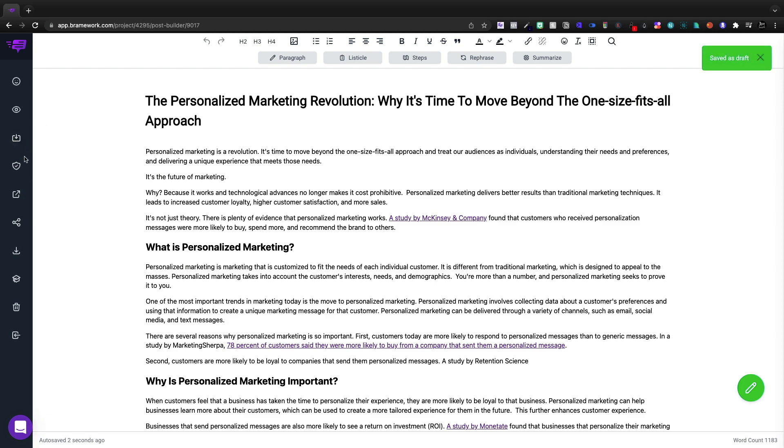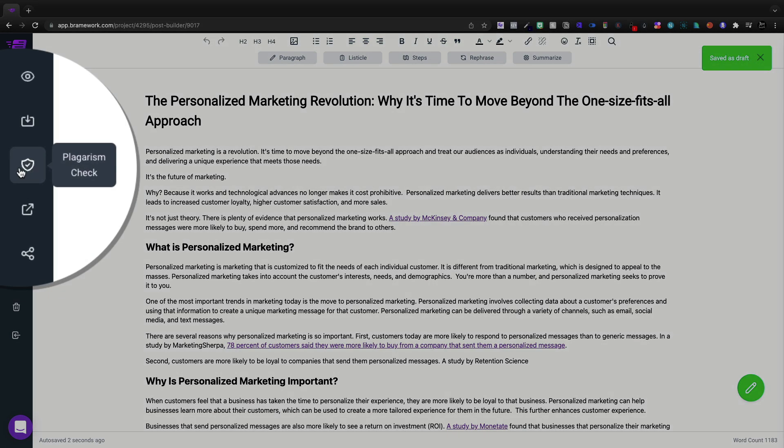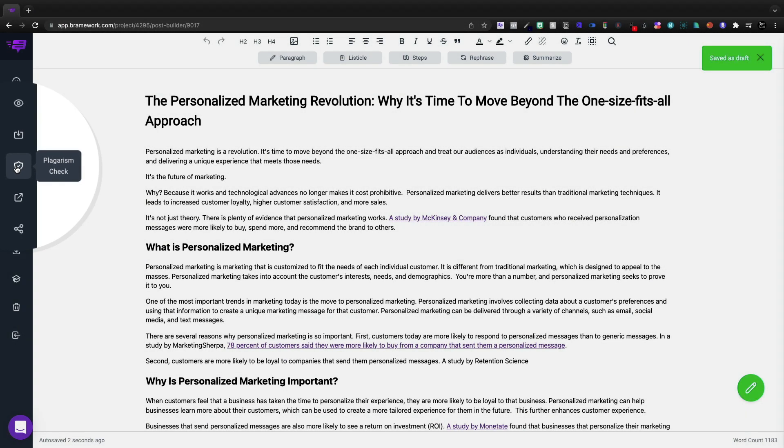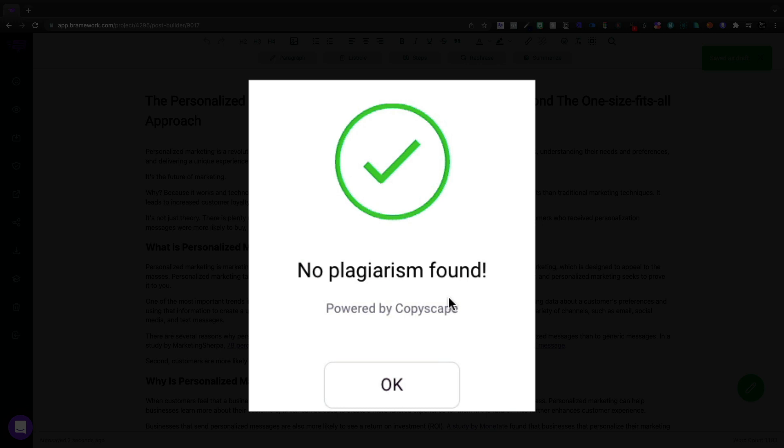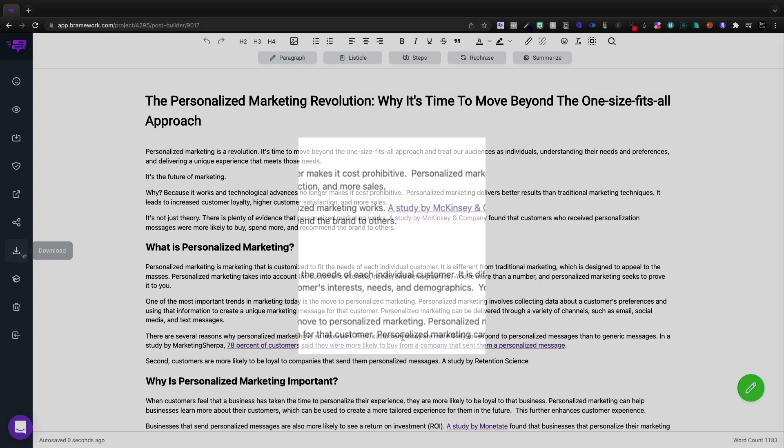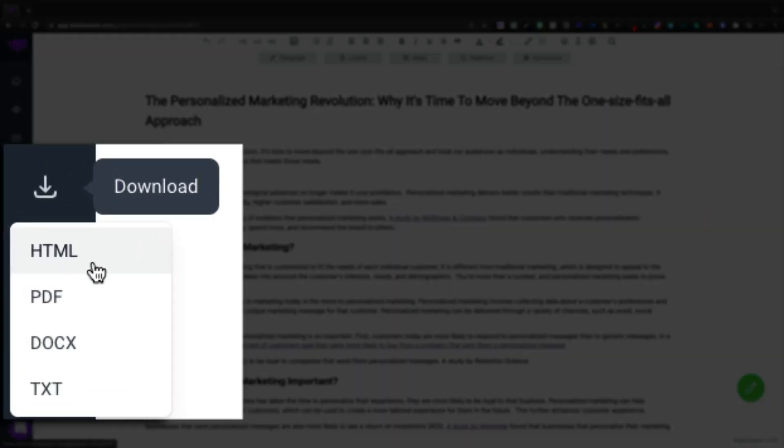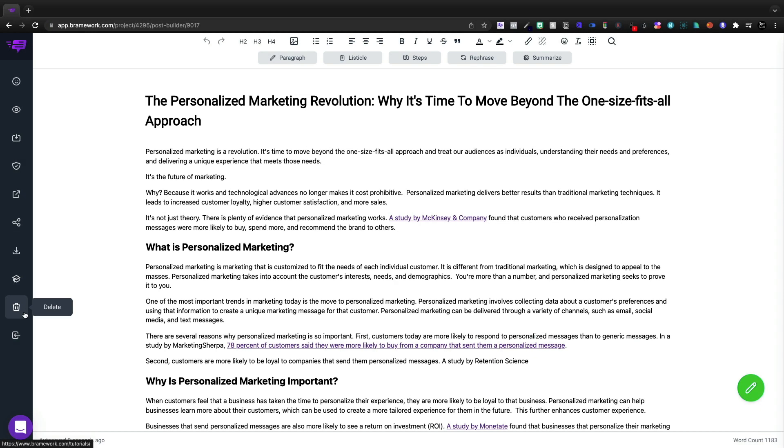We can preview it. We can save this. It auto saves, so we don't really need to save it. We can check the plagiarism. That's probably going to be pretty important. No plagiarism is found. This is powered by Copyscape and we can download this as an HTML, PDF, doc, or text.